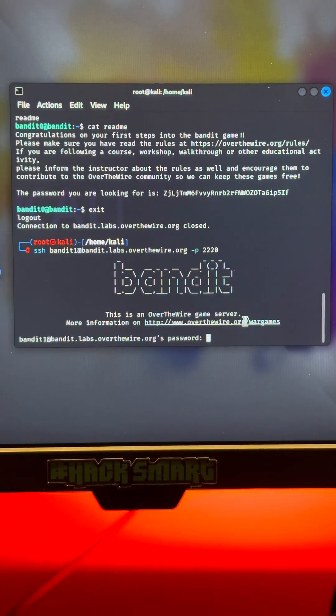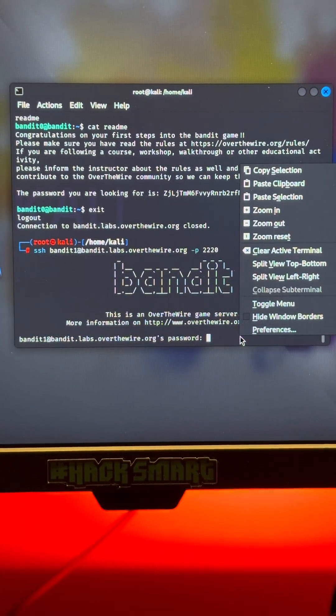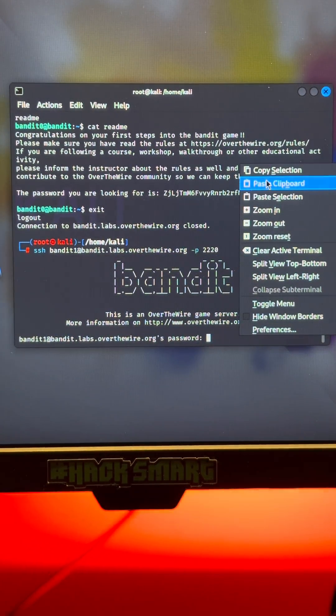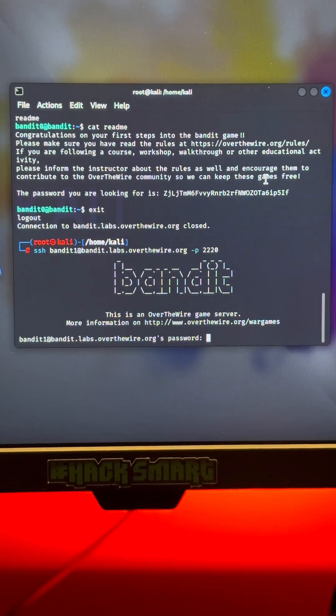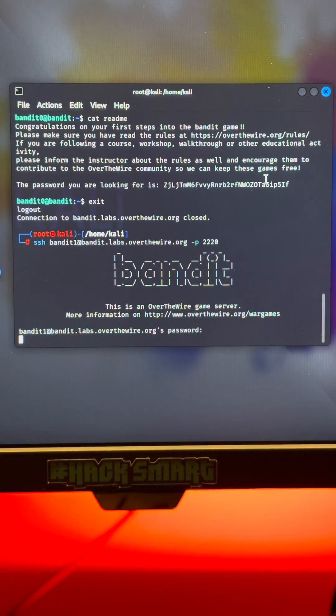Congratulations! You didn't just beat level 0, you just ran your first real Linux command.